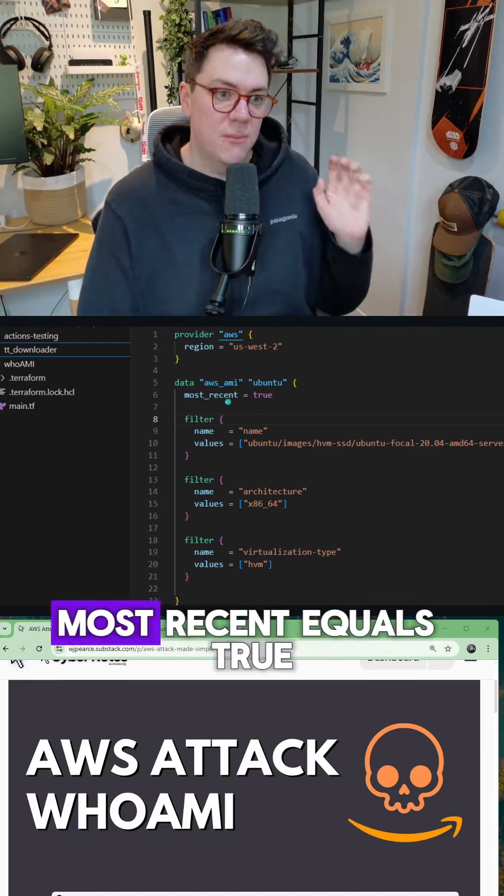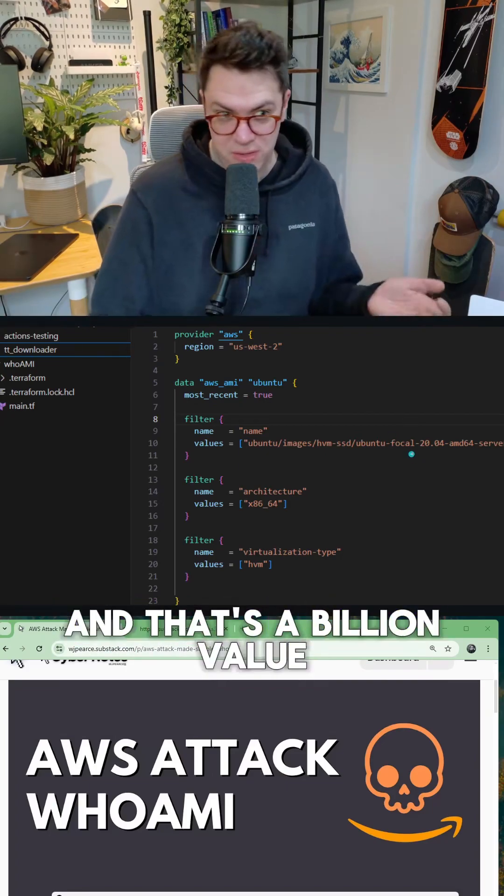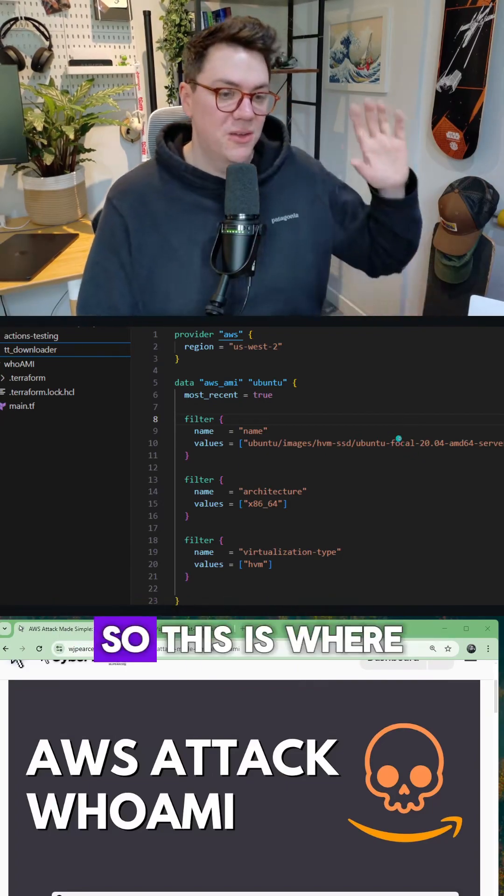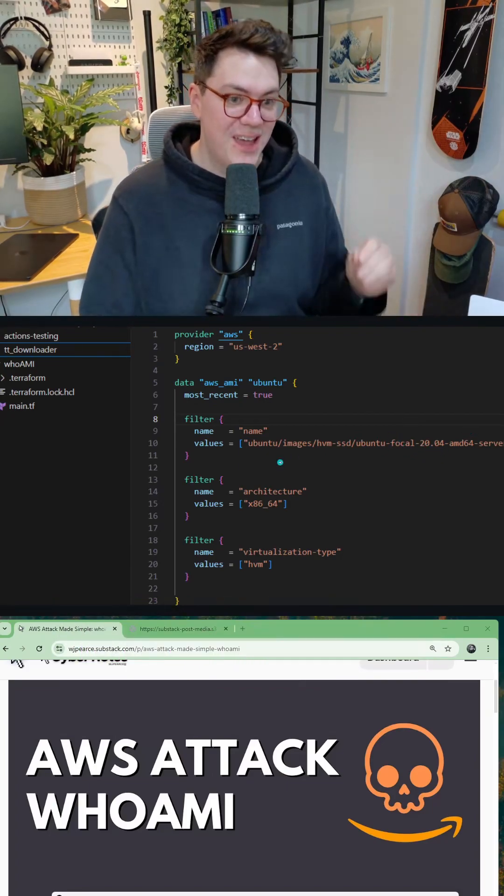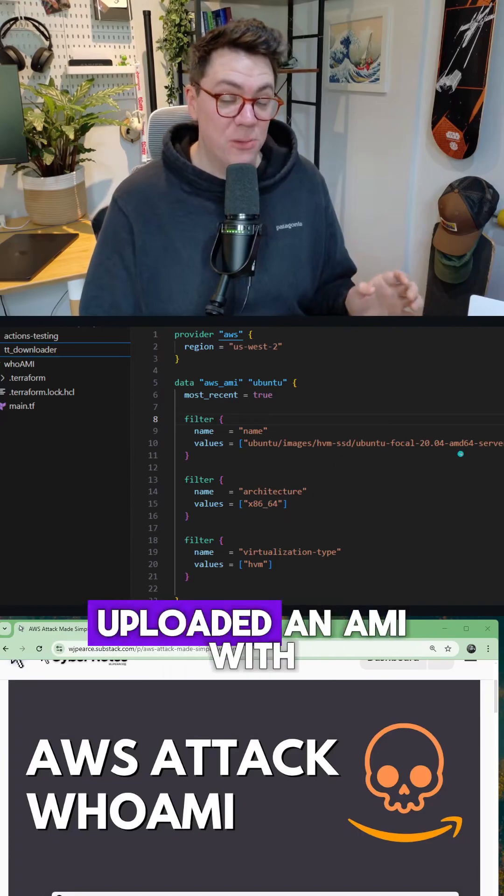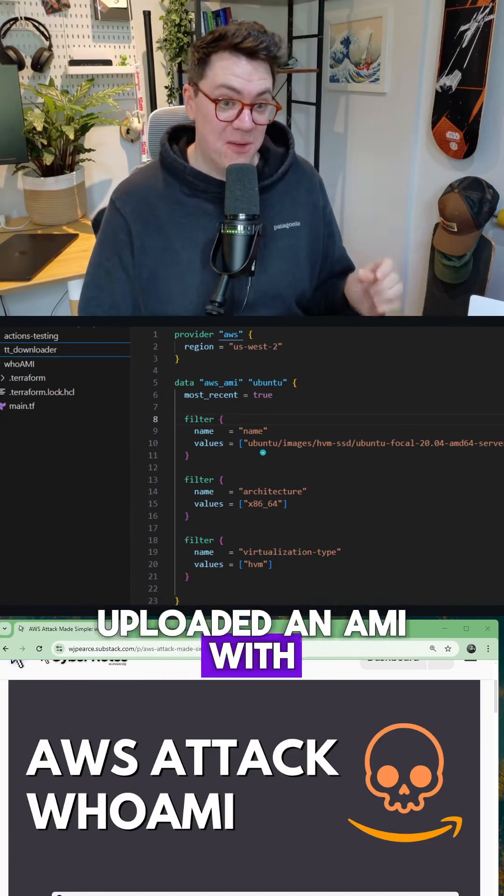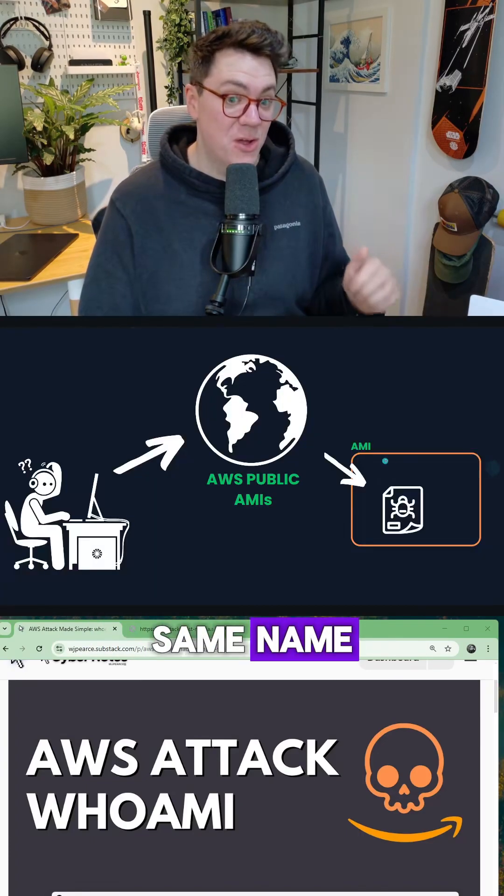So we set a flag, most recent equals true. And that's a boolean value. So this is where it gets interesting. The hacker has already uploaded an AMI with the exact same name.